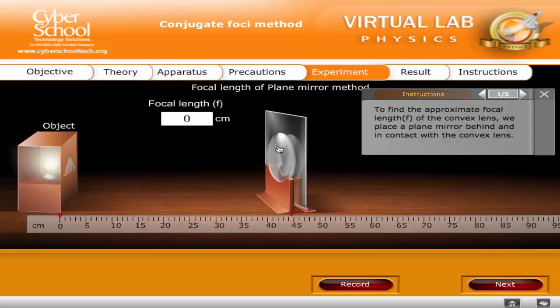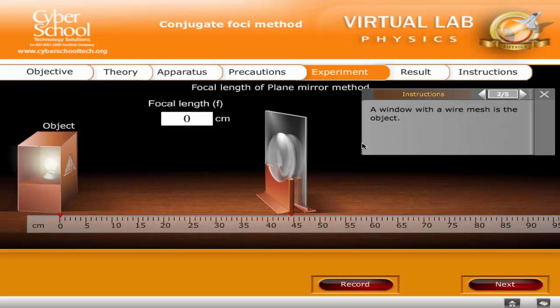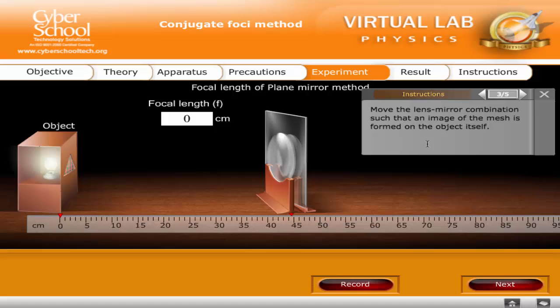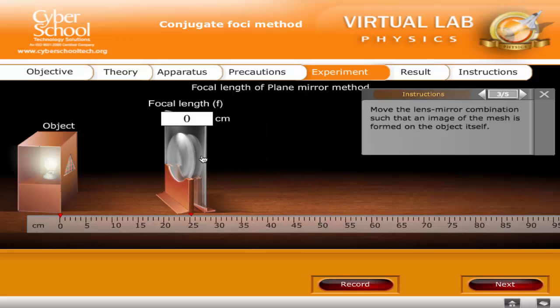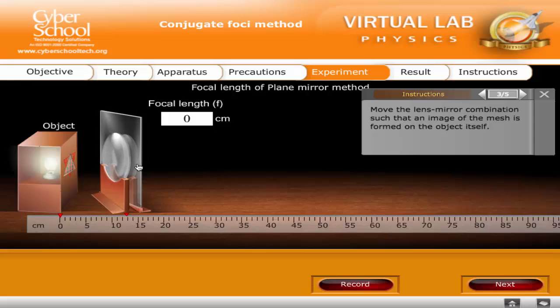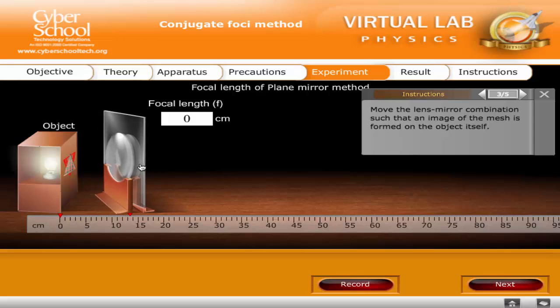To find the approximate focal length f of the convex lens, we place a plane mirror behind and in contact with the convex lens. A window with a wire mesh is the object. Move the lens-mirror combination such that an image of the mesh is formed on the object itself. The distance between the object and the combination gives the focal length of the convex lens.